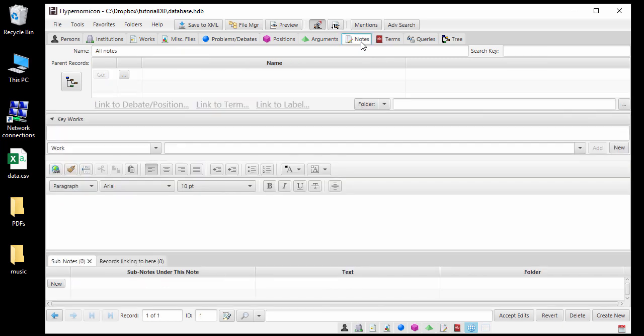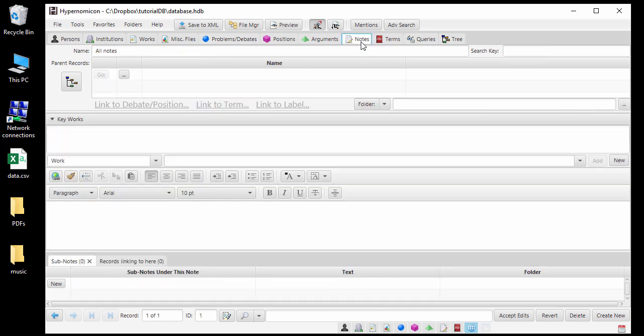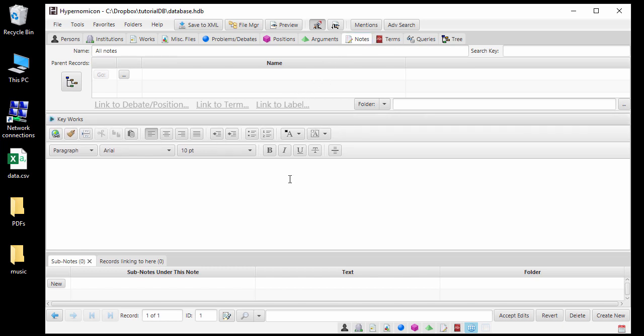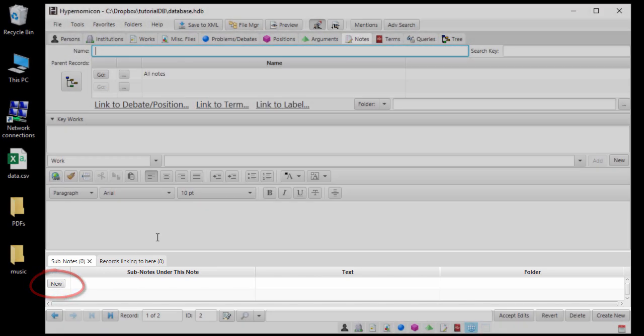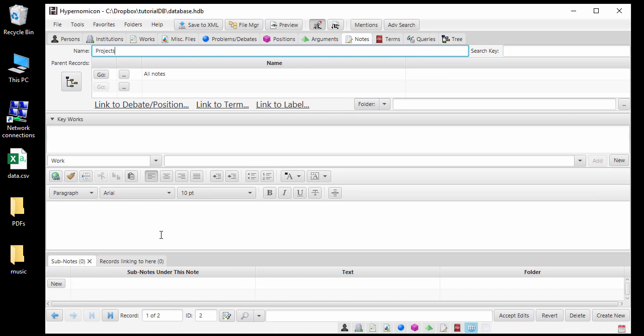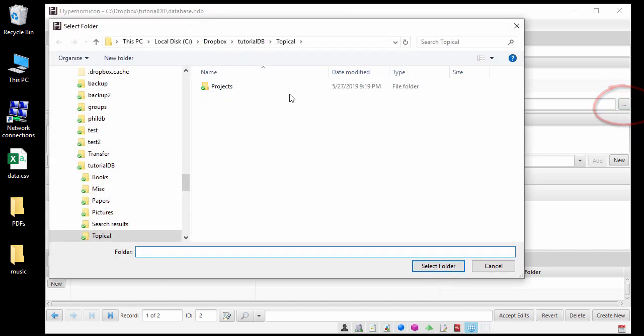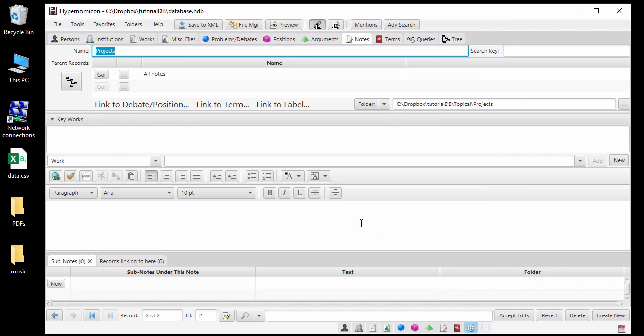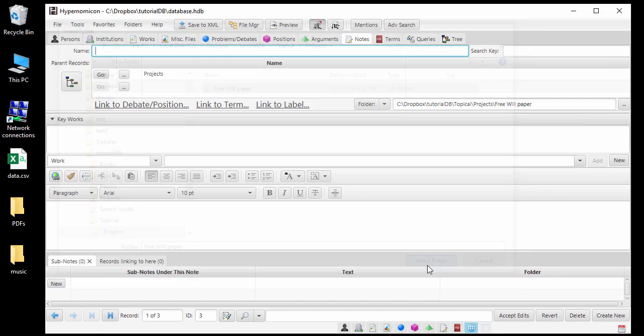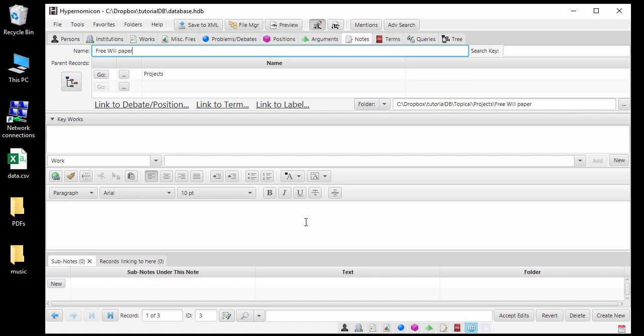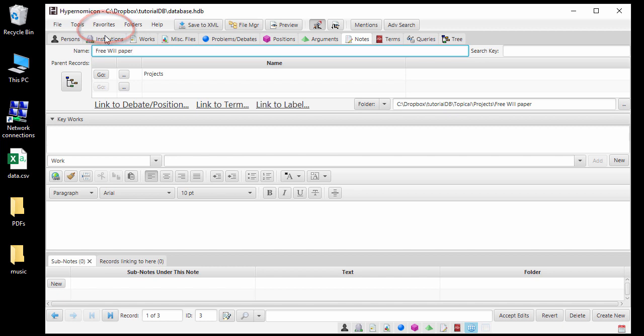On the Notes tab, the All Notes record that is automatically created with any new database will be the only note record that exists so far. To create a new note, I will click New in the bottom panel that lists subnotes under the current note. To assign the note to the folder I created, I click the Ellipsis button next to the Folder field. I am then prompted to choose the folder to assign. Now I will assign the Free Will project folder to its note record. If I plan to work on this project frequently in the near future, I can add this note record as a favorite, making it conveniently accessible at any time from the main menu.